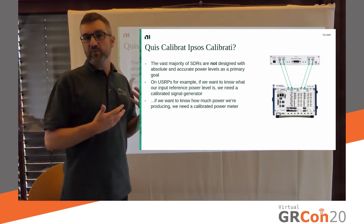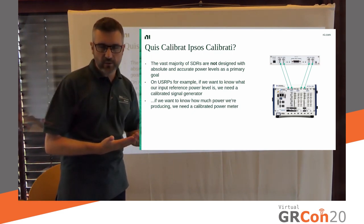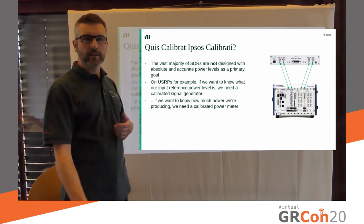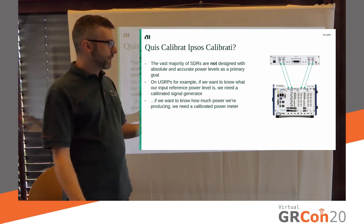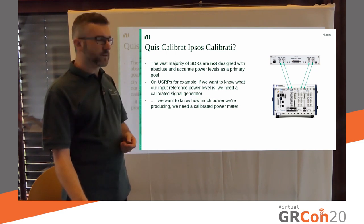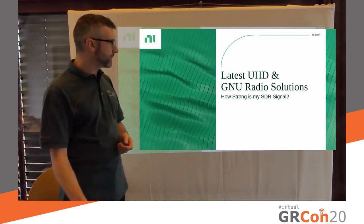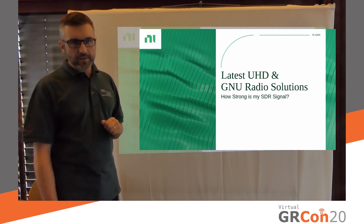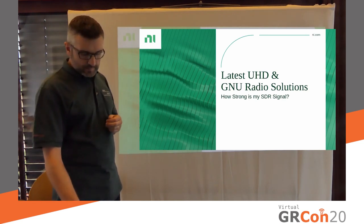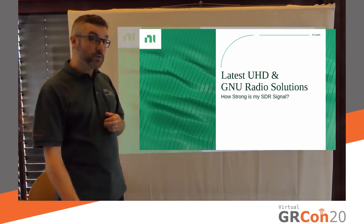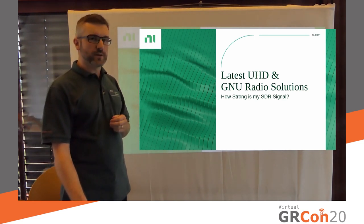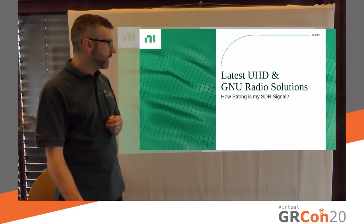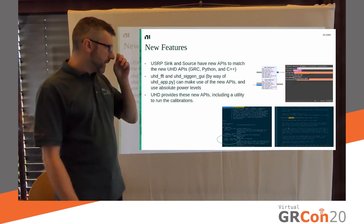Why is that? Well, it's because we're retrofitting this whole calibration API, rather than, you know, having it designed in the first place. Okay. So, that's sort of like the first part. Let's talk a little bit about the new things in UHD and GNU radio that help you do that.